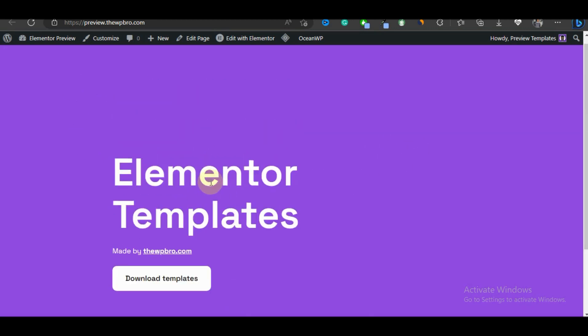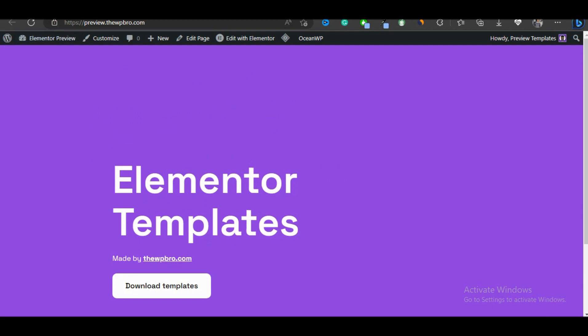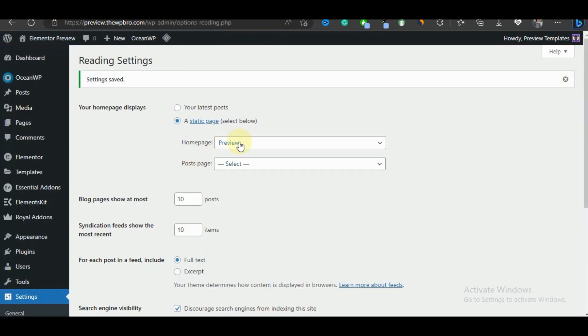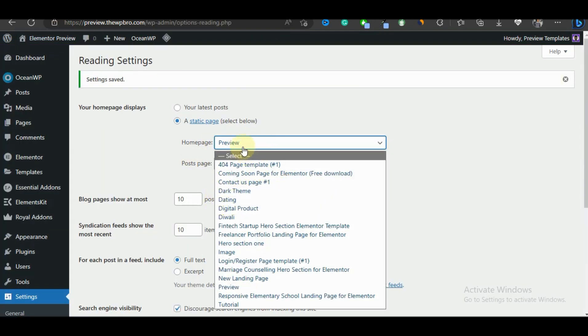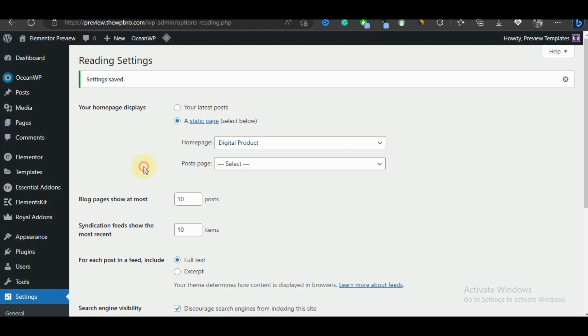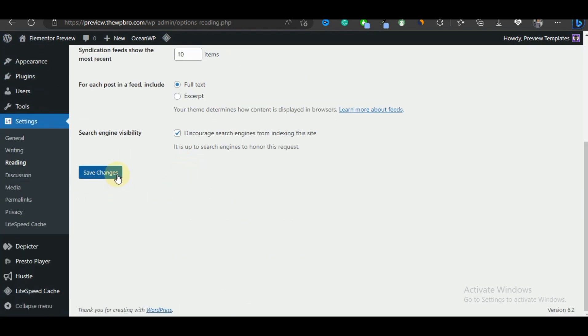If we want to change this page to another one, we're just going to come back here and then select another page. Probably digital products. I'm going to save changes.